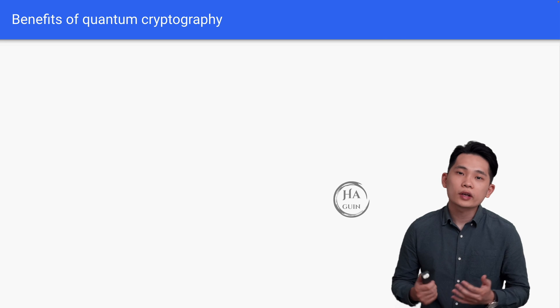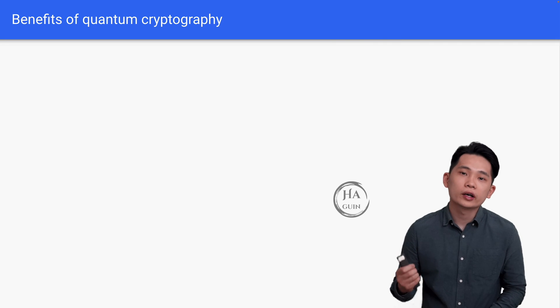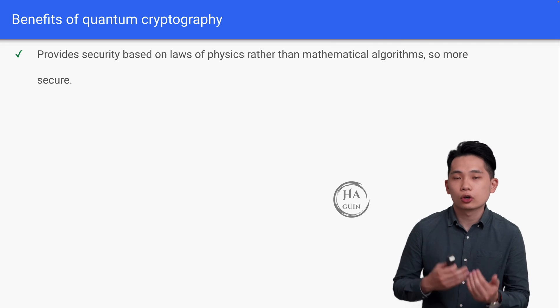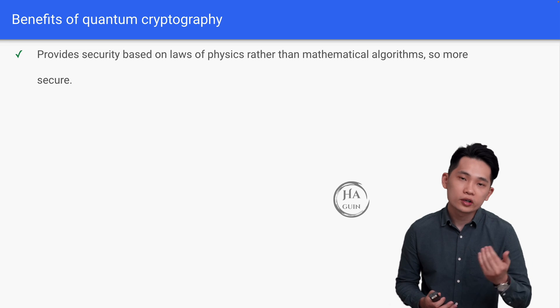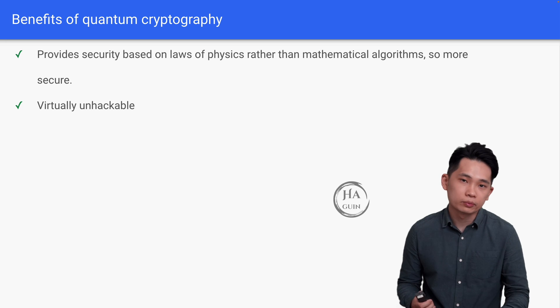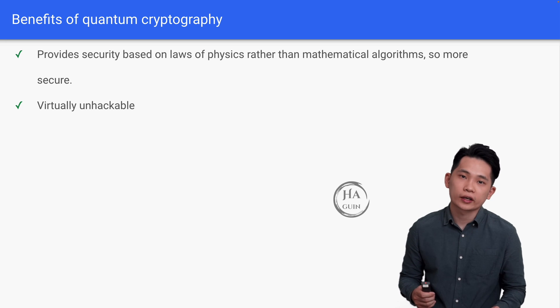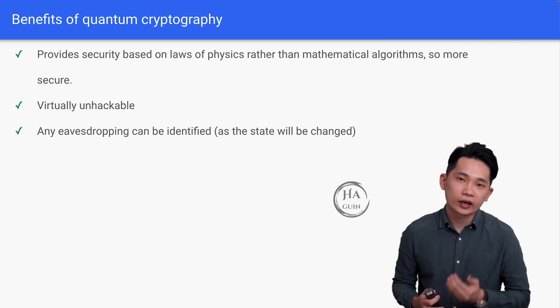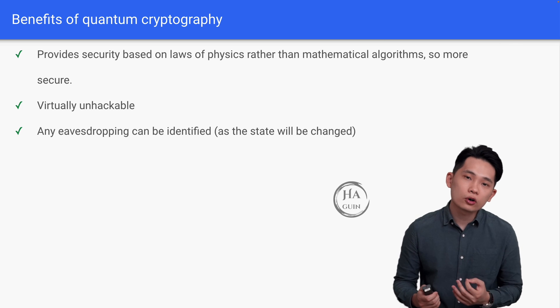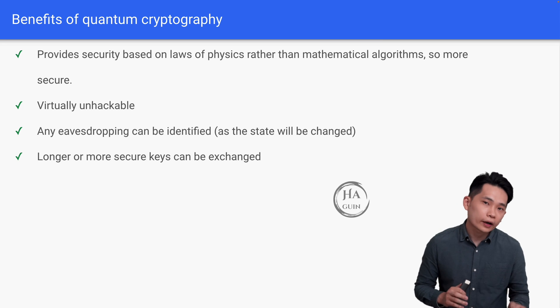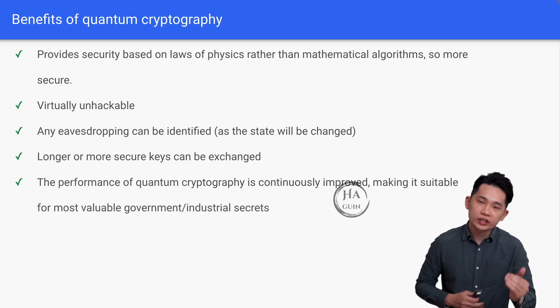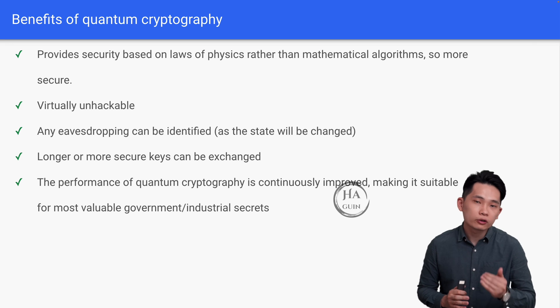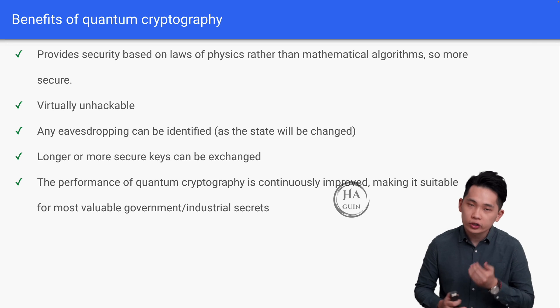Now let's talk about benefits of quantum cryptography. First of all, it provides security based on laws of physics rather than mathematical algorithms, so it's more secure and virtually unhackable. As mentioned previously, any eavesdropping can be identified as the state will be changed. Furthermore, longer or more secure keys can be exchanged. At the same time, the performance of quantum cryptography is continuously improved, making it suitable for most valuable government or industrial secrets.